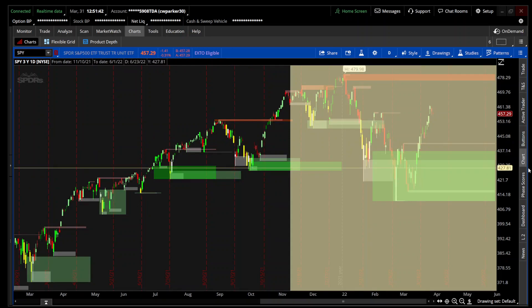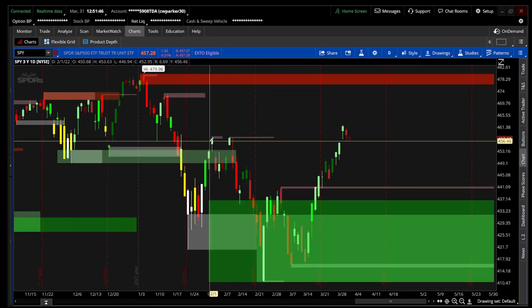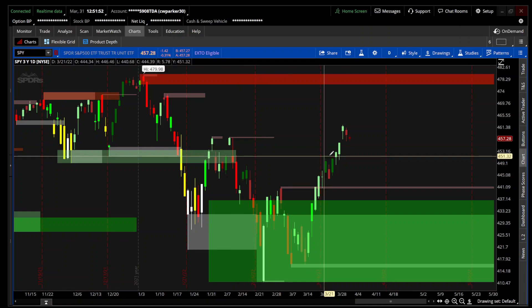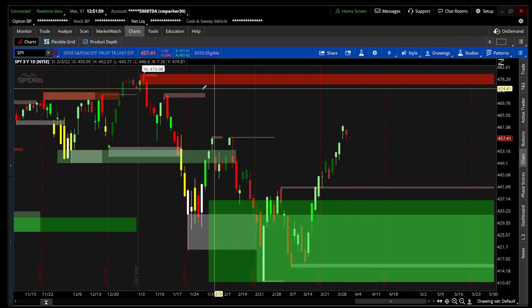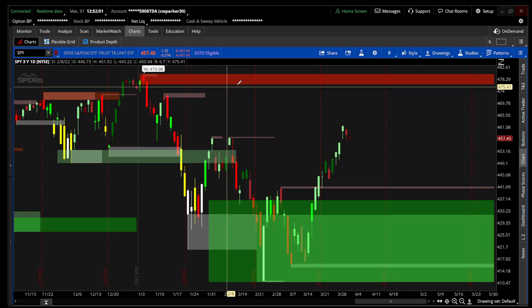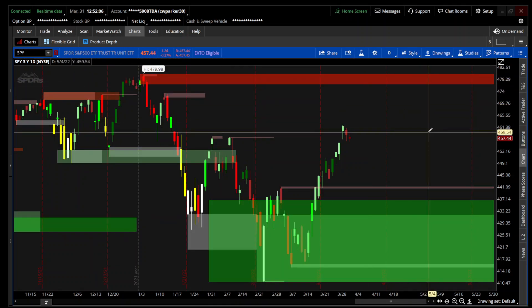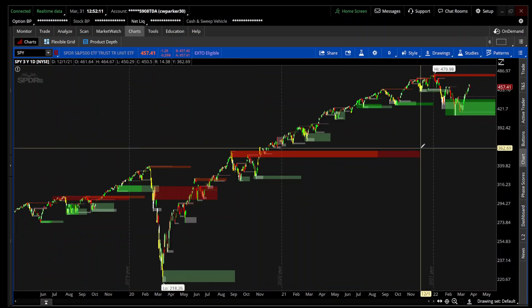Like I said before, it's battling with this resistance area from these two or three tops — they say it's never a triple top, but that is a triple top. So it's battling with and retesting this area. Hopefully it can break above, and then it will have to contend with the all-time high, which is what the monthly high is showing you right there.